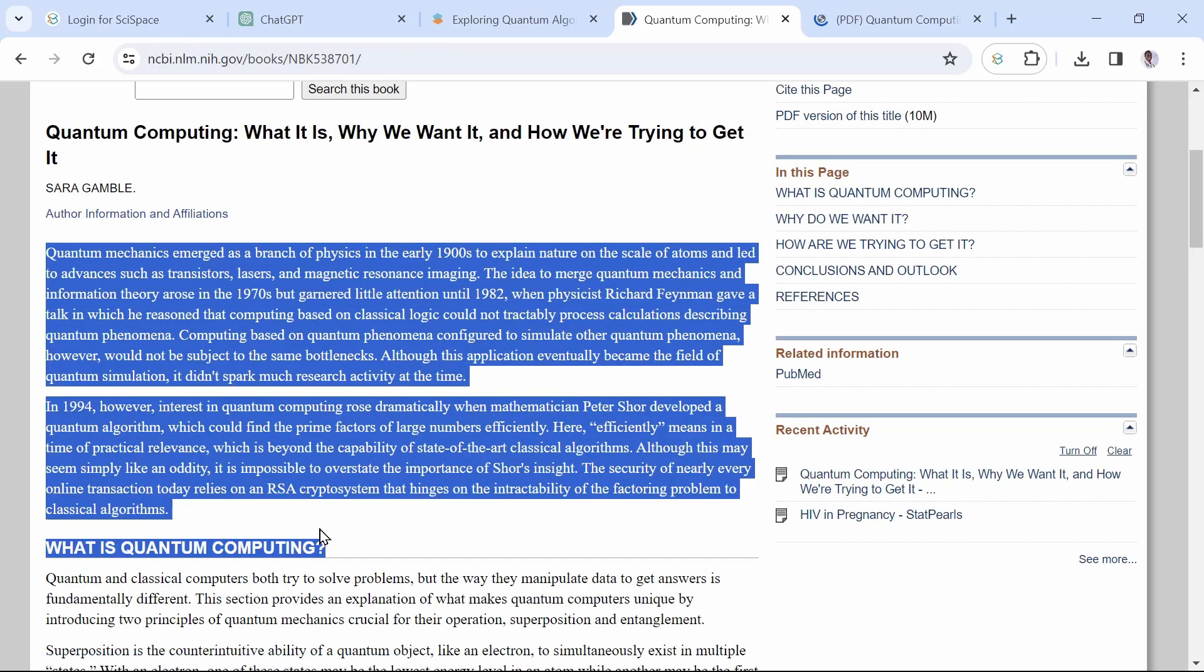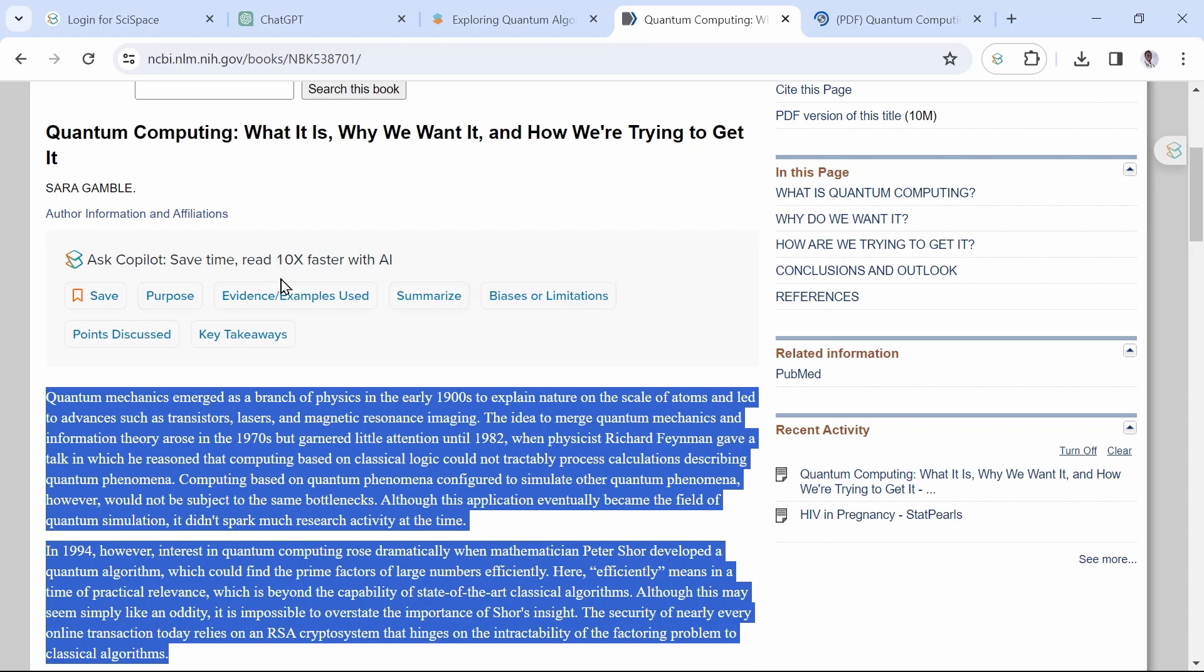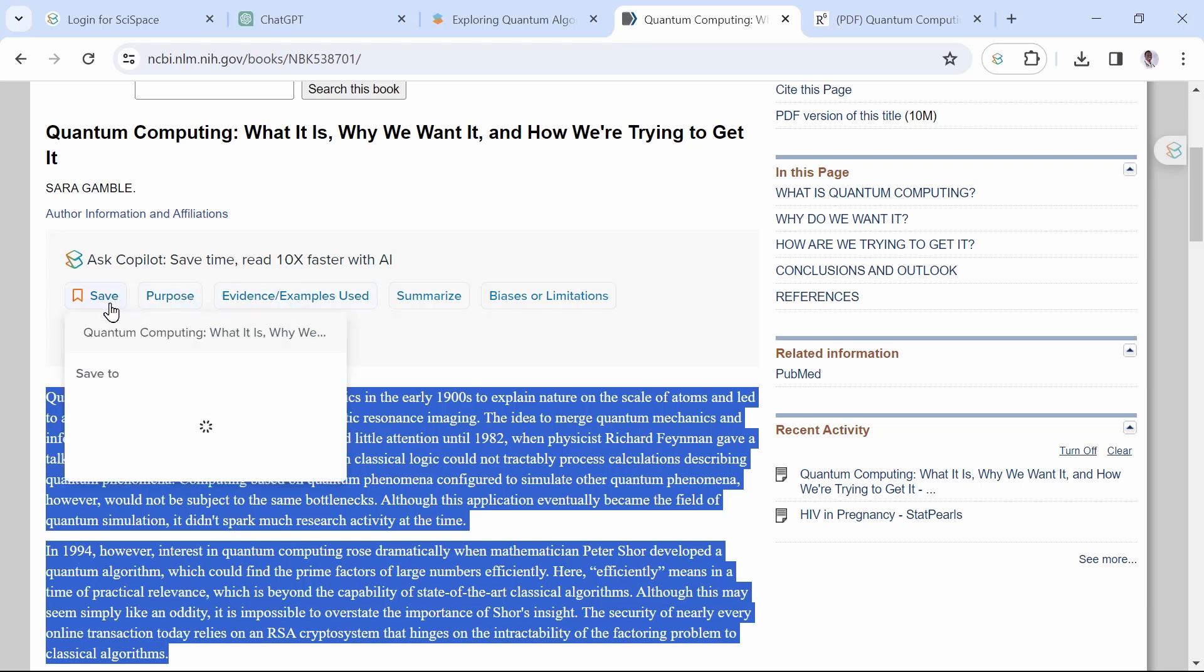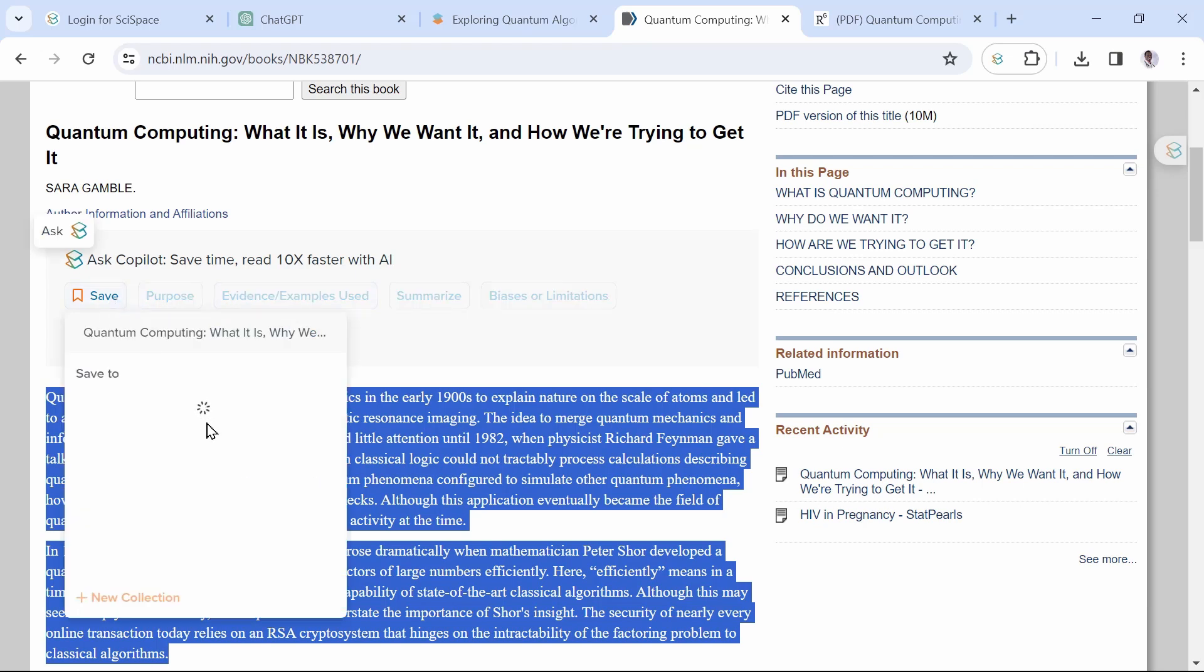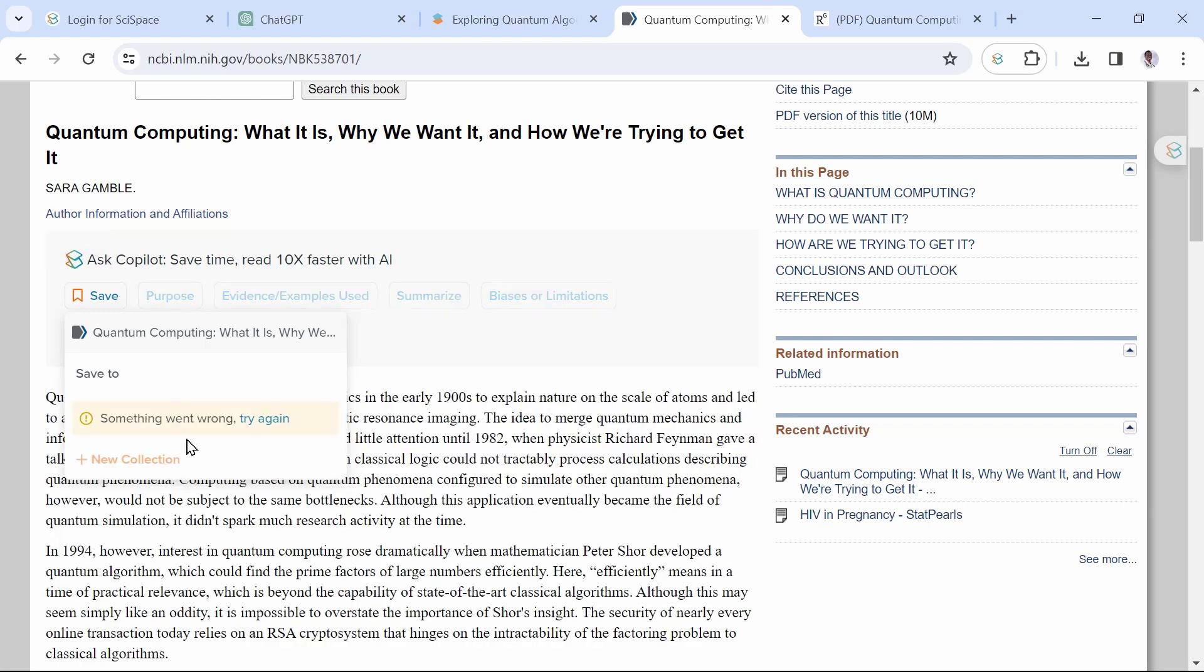Here, highlight the introduction as you can see, immediately the AI loads all these options for you. You can save this highlighted section in your notes for further reference. You can check key takeaways, summarize it, limitations, points to discuss, and many more. When you go through all these, you will have understood this article in and out.